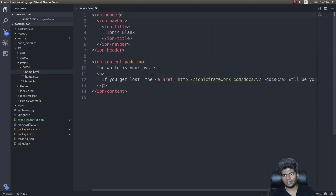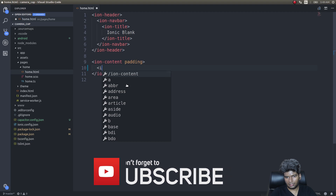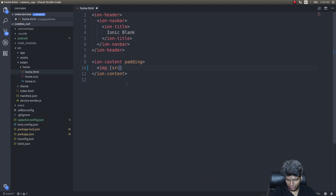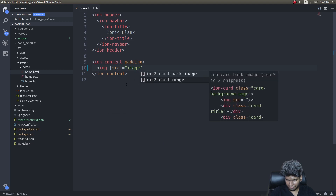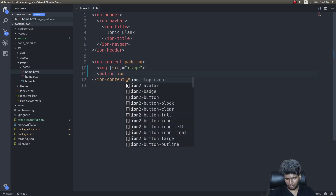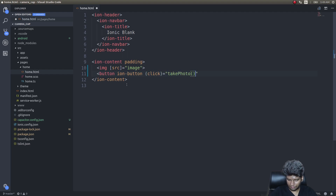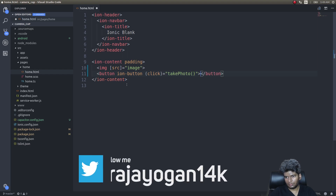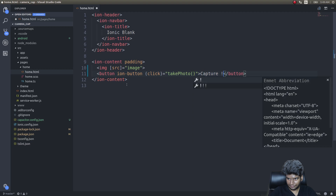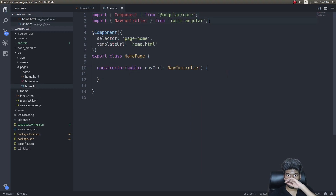Get into home.html. Remove whatever is present there and add an image tag with a source bound to the 'image' variable, and an ion-button with a click handler bound to 'takePhoto()'. The button label will be 'Capture'.